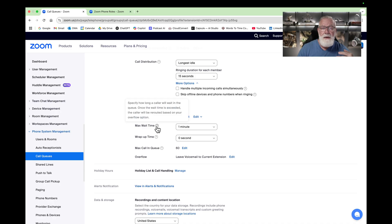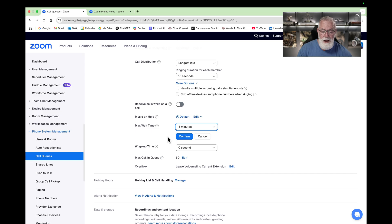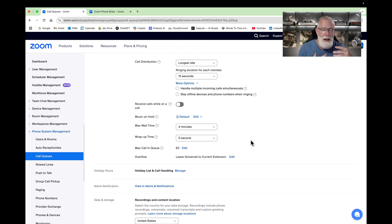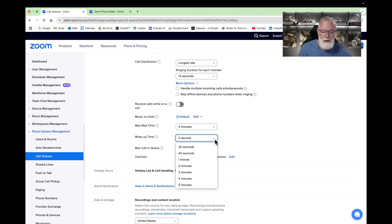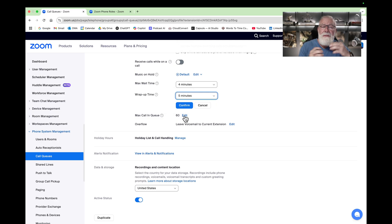The maximum wait time in queue is one minute by default — we'll change that to four minutes. Wrap-up time is the buffer after a call queue member receives a call before they get their next call, so maybe they want to take notes — let's add five minutes. Maximum calls in a queue is set to 60 by default; let's drop that down to five before we handle overflow situations.